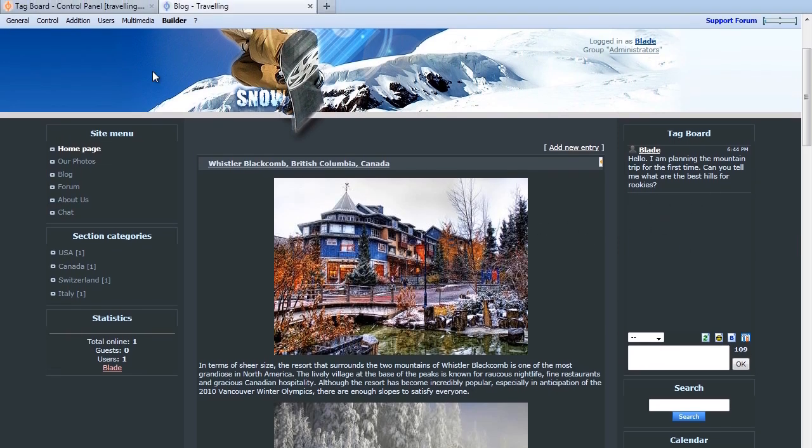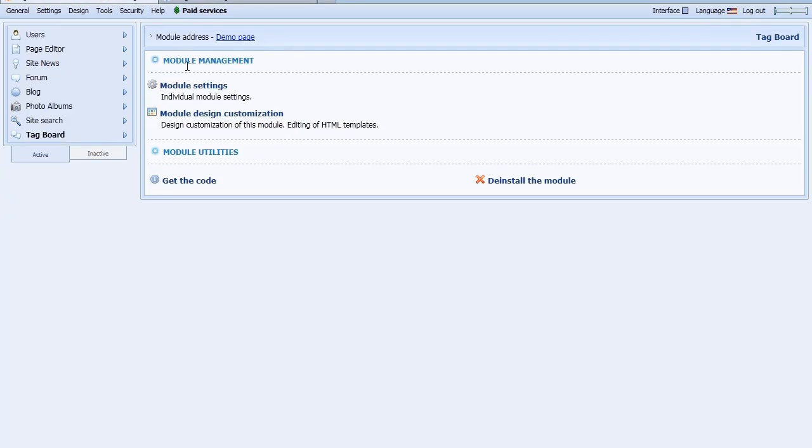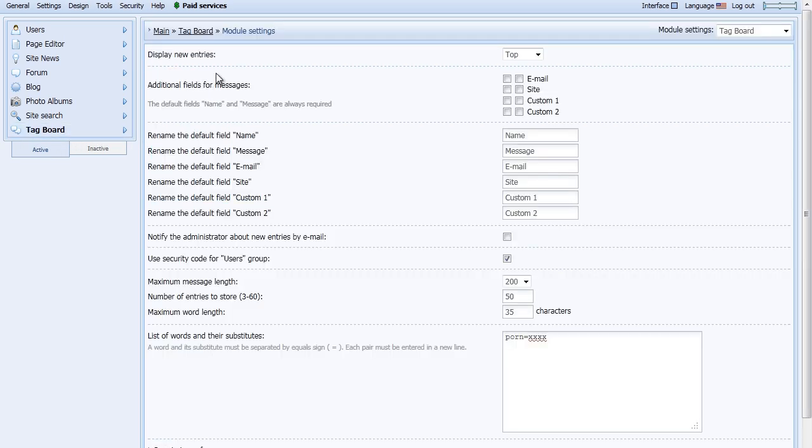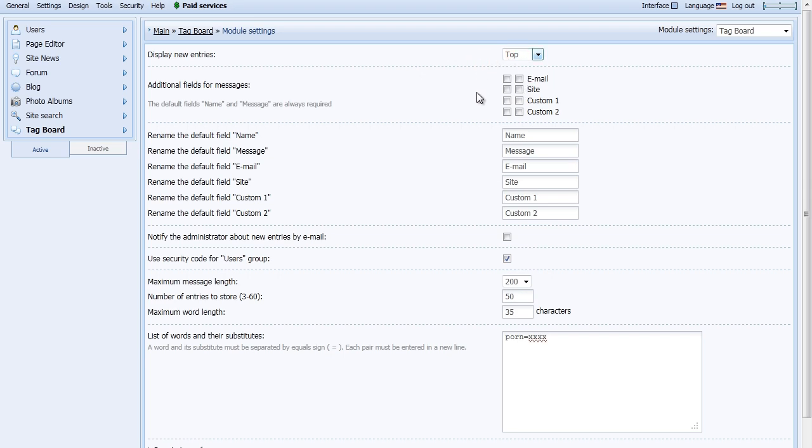Let's go back to the Control Panel and in the Tag Board's Module Management, click Module Settings. Here you can choose to change your display of new entries to load at the top or at the bottom, add additional fields for messages, or rename defaulted settings.